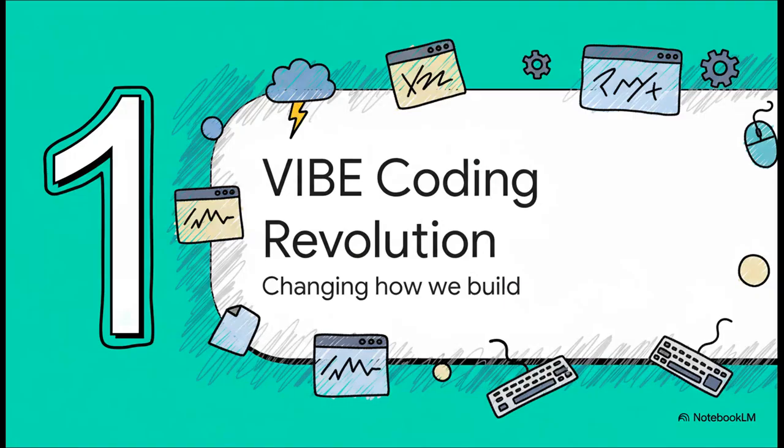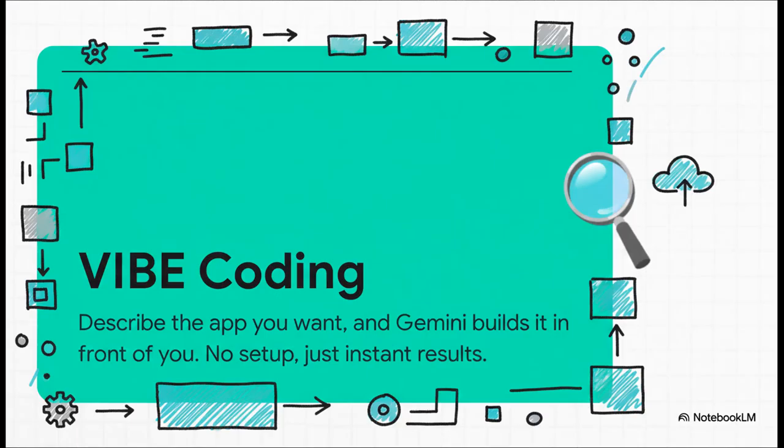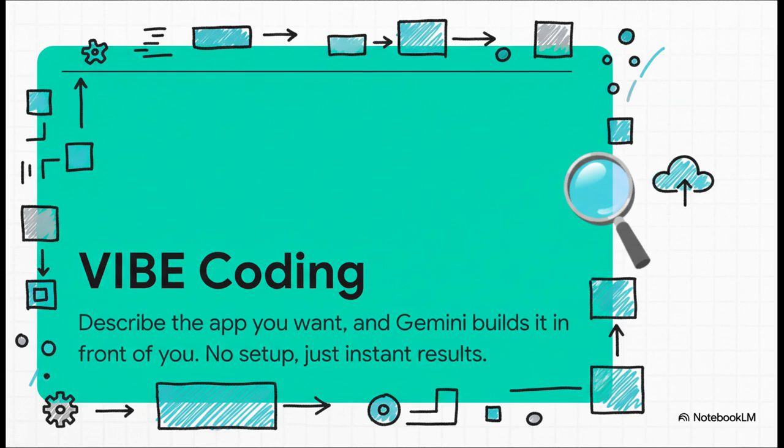These demos are really just the beginning, though. They're all powered by this totally new way of building that Google is pioneering. They're calling it the Vibe Coding Revolution. So what on earth is Vibe Coding? Well, the idea is almost shockingly simple. You just describe what you want to build in plain English, and Google's Gemini AI starts building a working app right there in front of you. There's no complicated setup, no fighting with APIs. You just have an idea, and poof, it becomes a real thing.